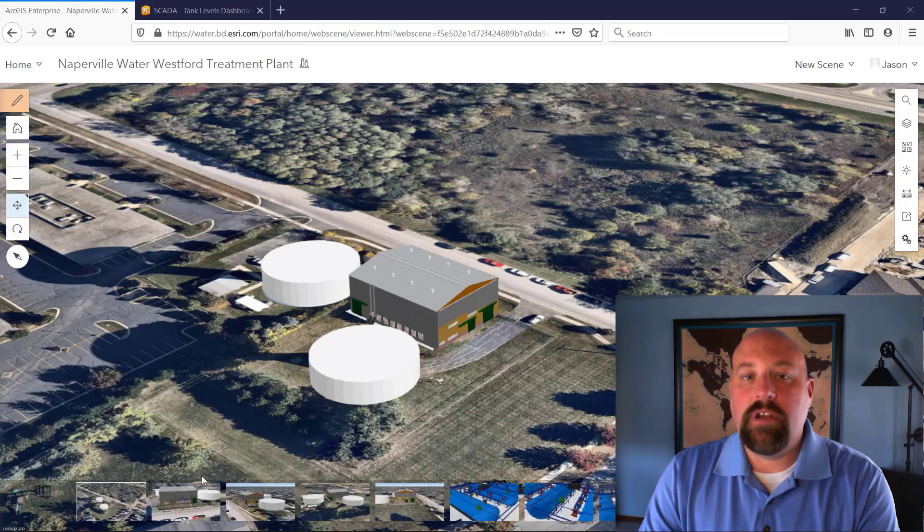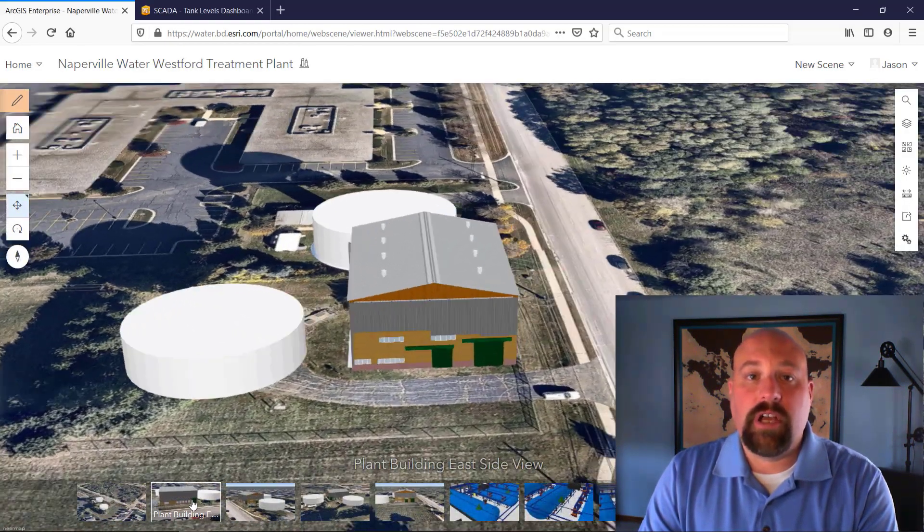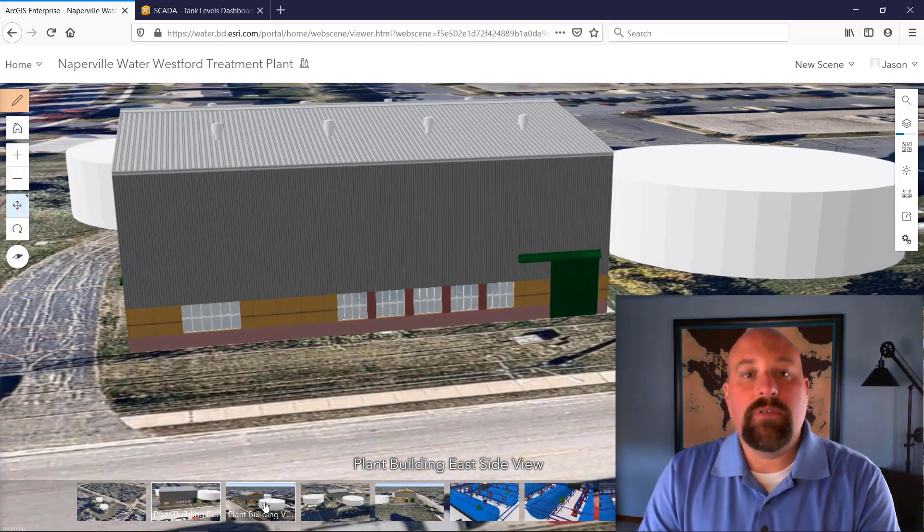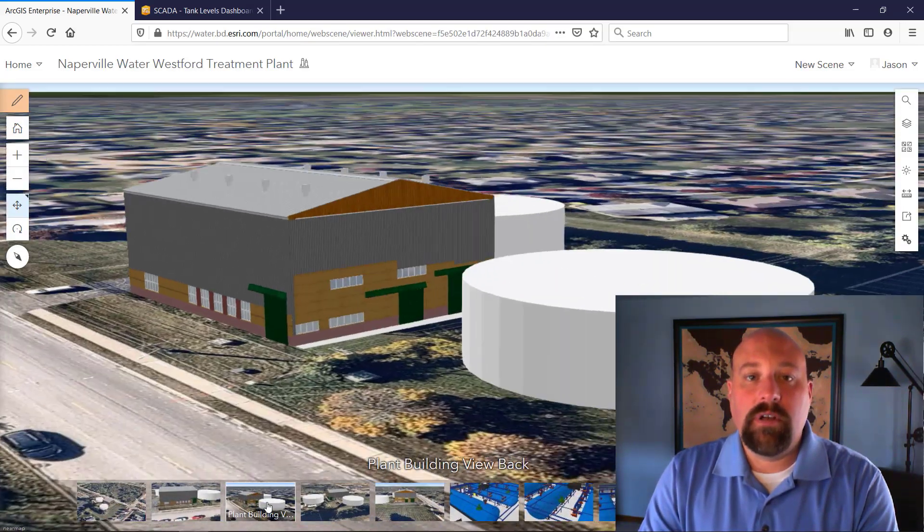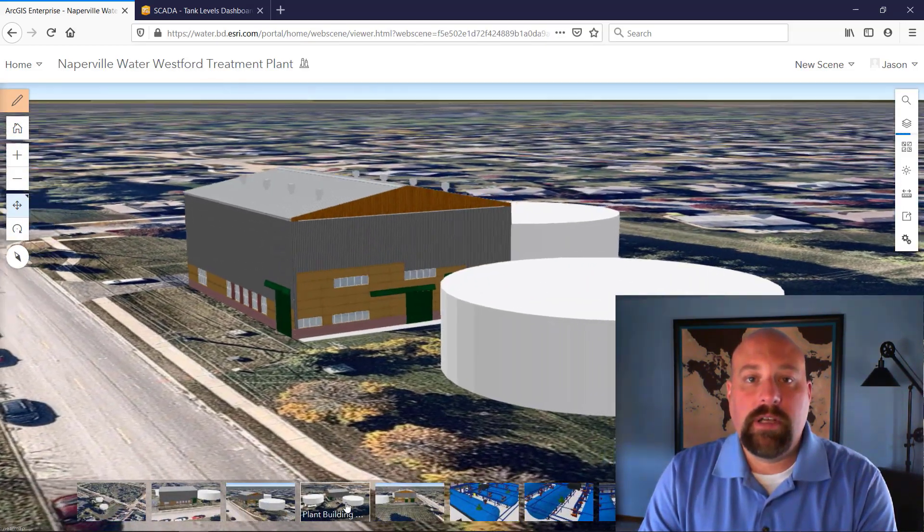3D GIS isn't just for engineers or GIS professionals using ArcGIS Desktop. It can also be used out in the field by crews and supervisors.